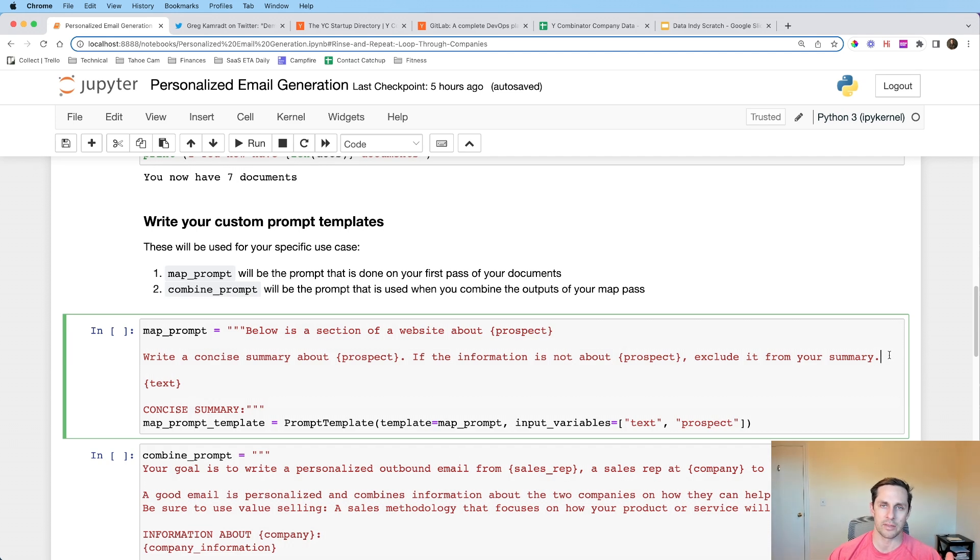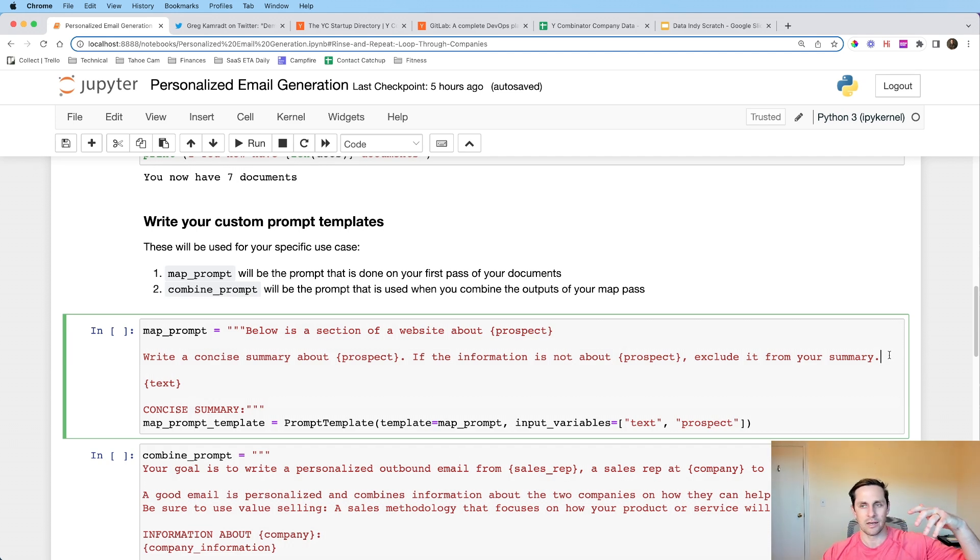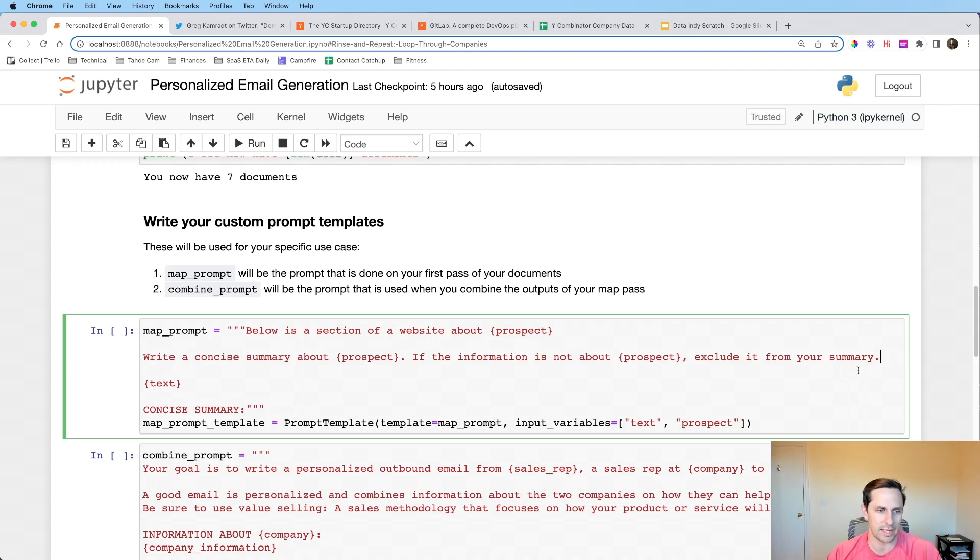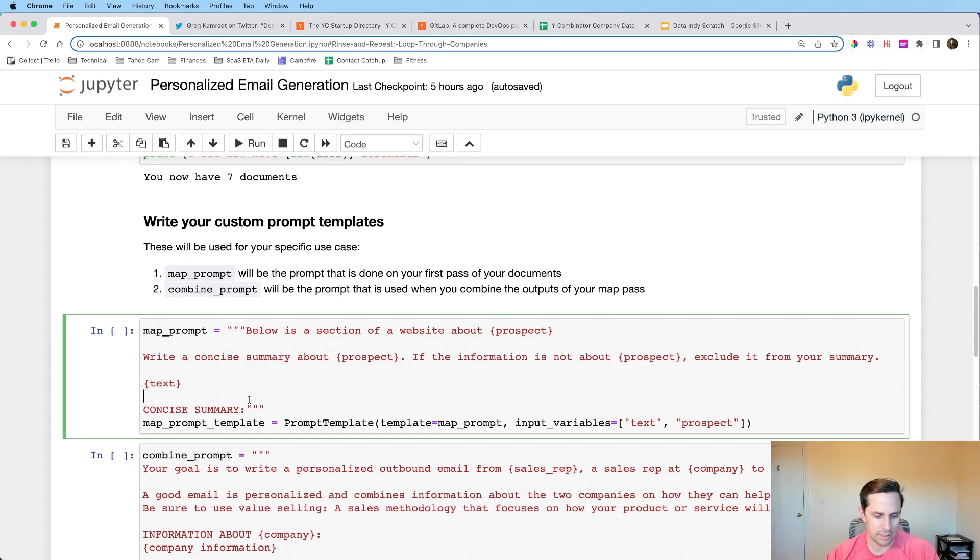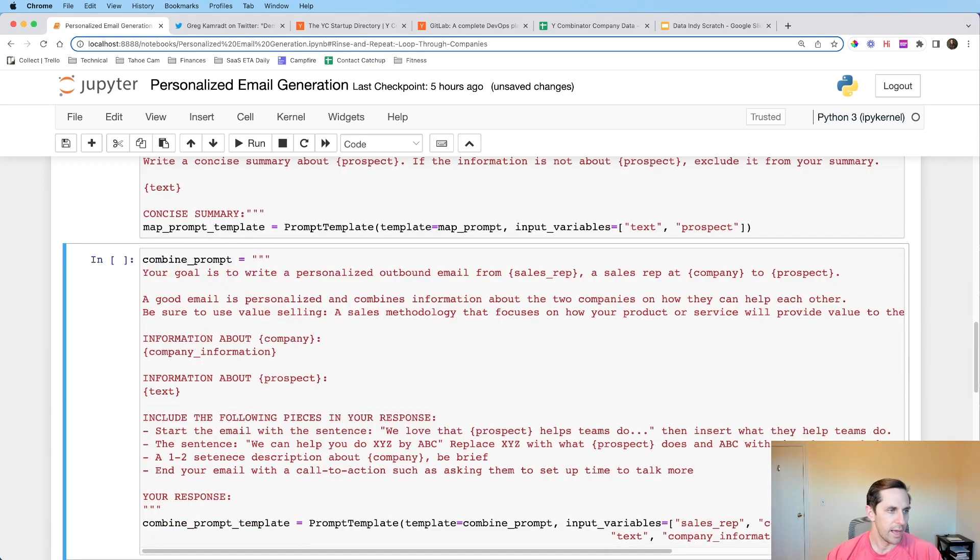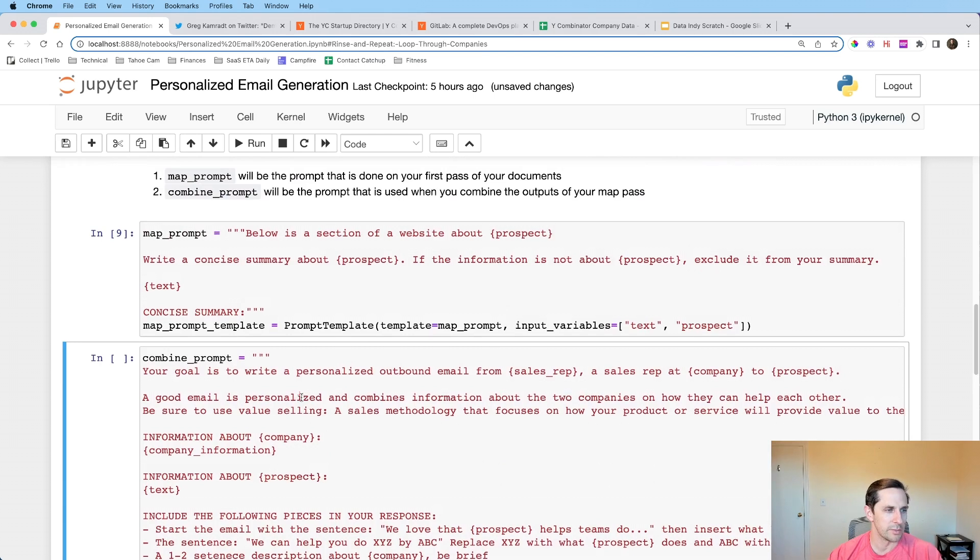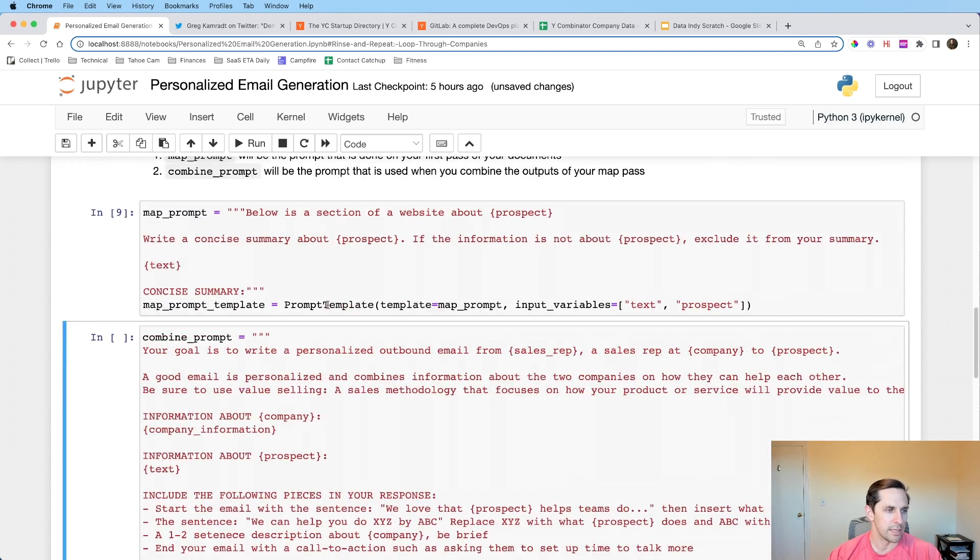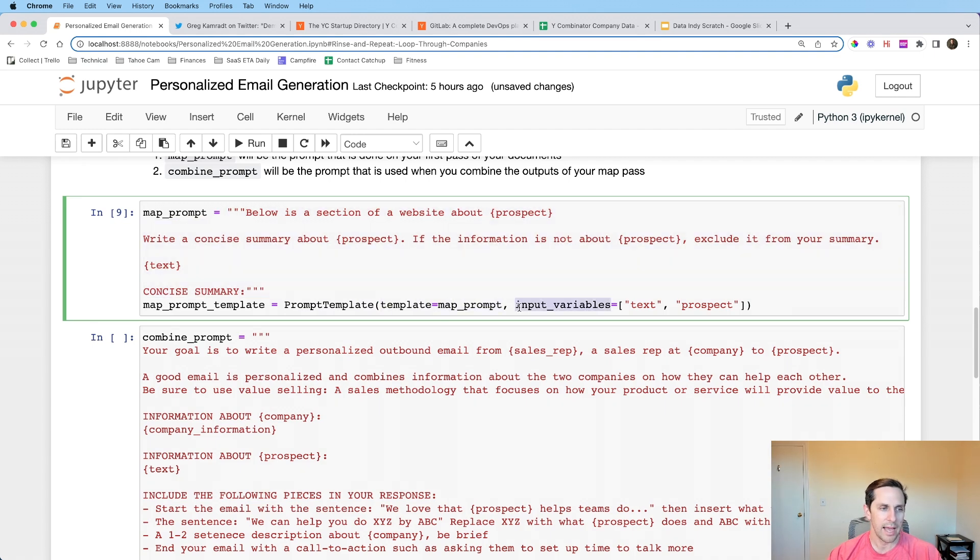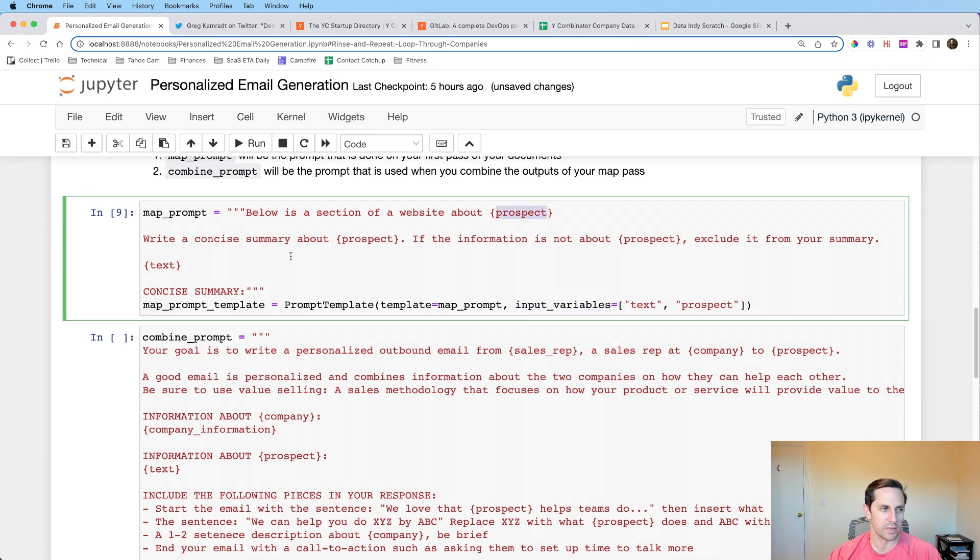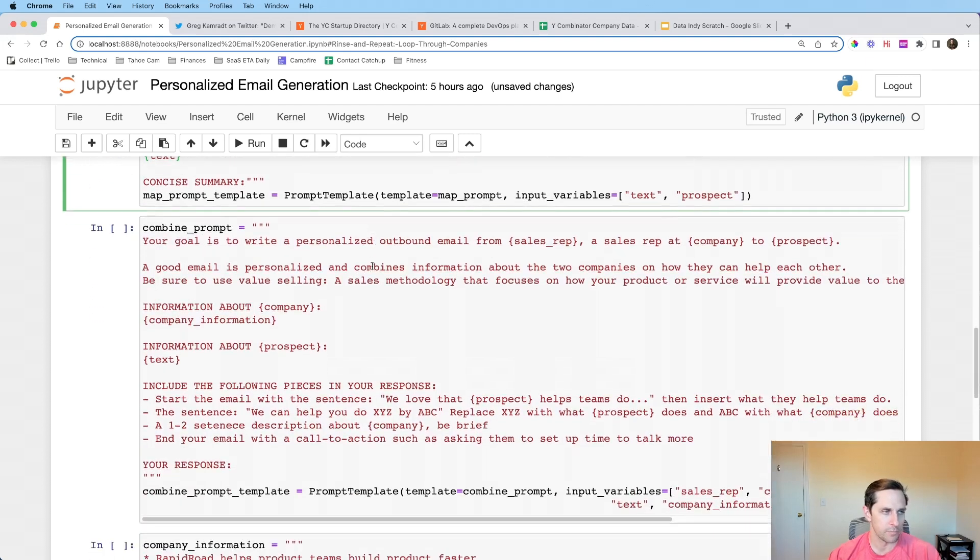And this is why we're using prompt templates because Langchain makes it extremely easy to kind of swap out different pieces of this. Now, the reason why I'm doing this is I could do something along the lines of like below is a section of a website about a company, right? A concise summary about a company or whatever like that. But I'm trying to be explicit as possible to OpenAI. And this is where a little bit of prompt engineering comes in. And I think it's helpful in order to get more direct instructions. So in this case, prospect is going to be GitLab. Spoiler alert, because that's the one that we were just looking at.